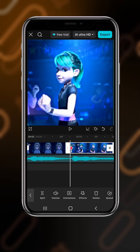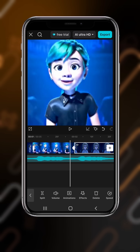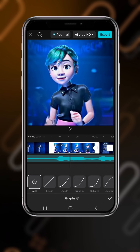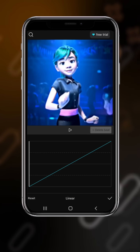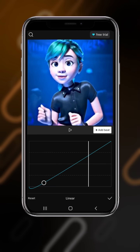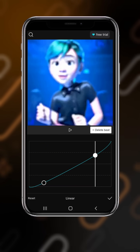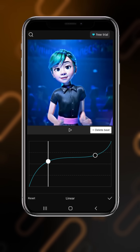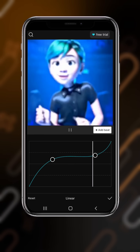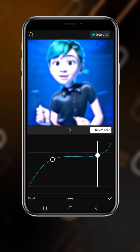Now come back to the first clip. Select your footage, go to graph, select linear. At the first position add a key, then go to the end and add a second key. Drag it up to increase the speed, then slow it down.